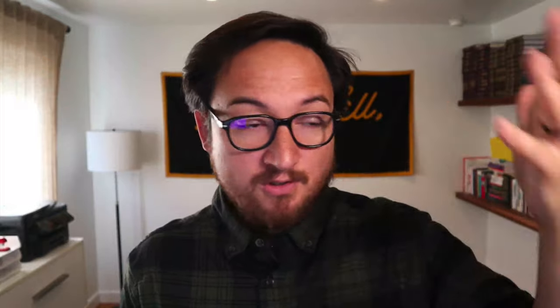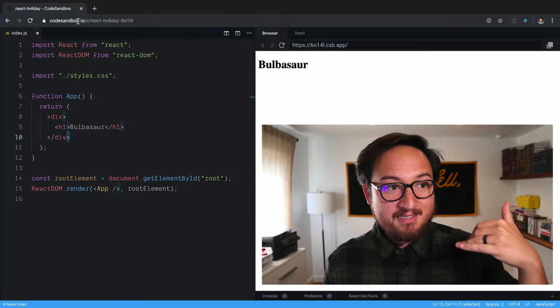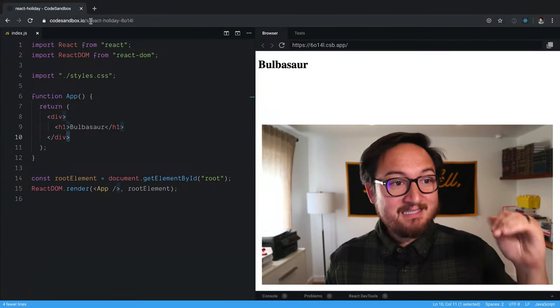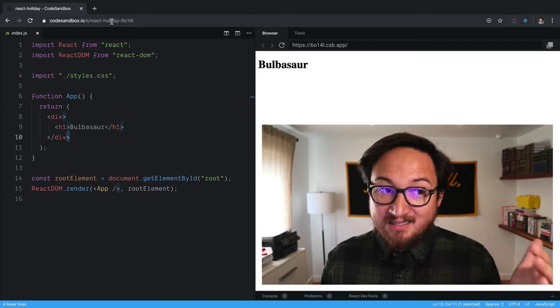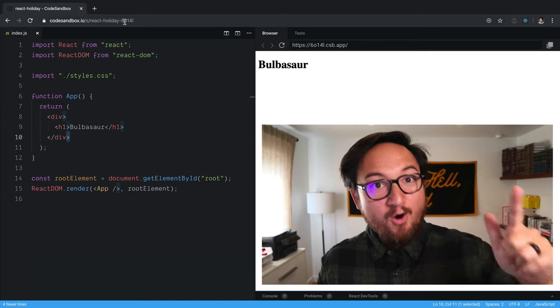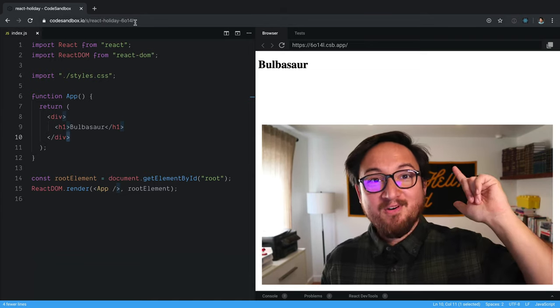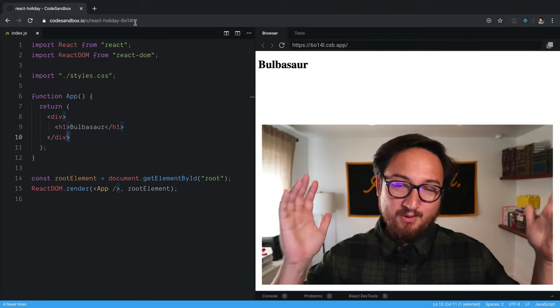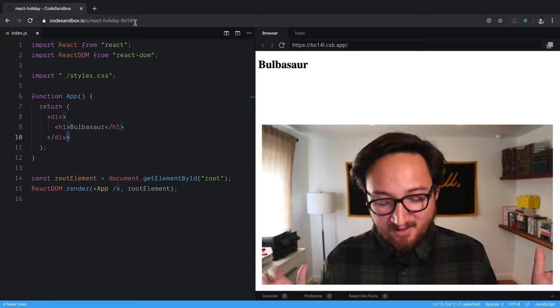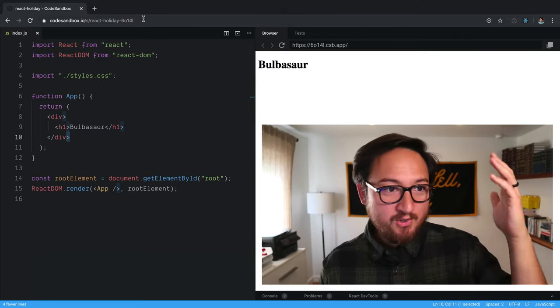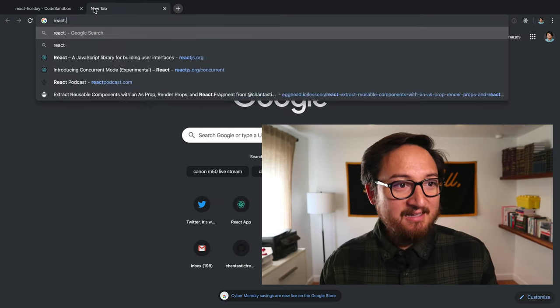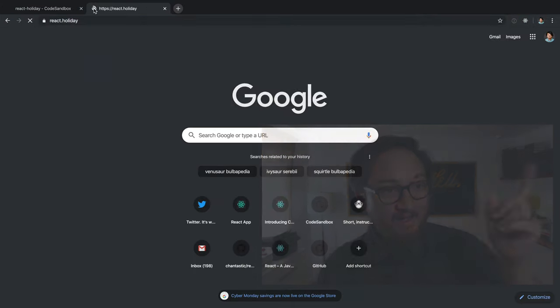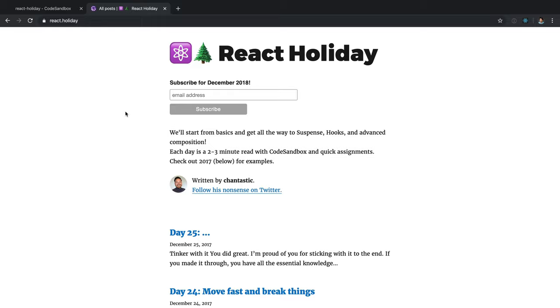If you want to follow along with the code sandbox, you don't have to — you can do it on your own. You can go to codesandbox.io/s/react-holiday-6014l, but I'll just post a link. Also, you can go to react.holiday. The site's not up to date yet, but you can go there and I'll be posting links to these videos and tweets there.